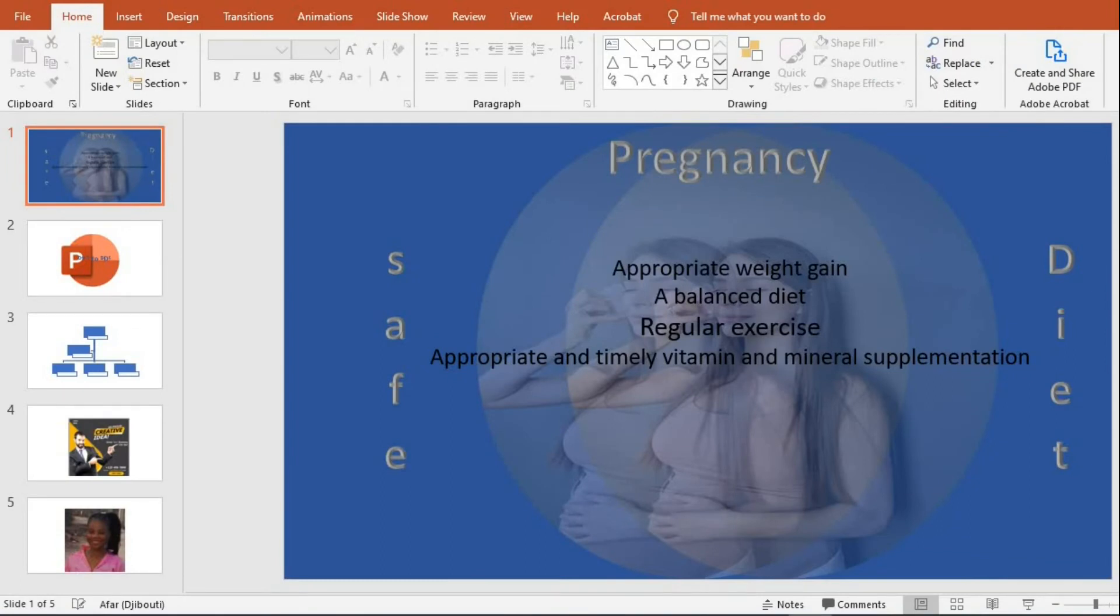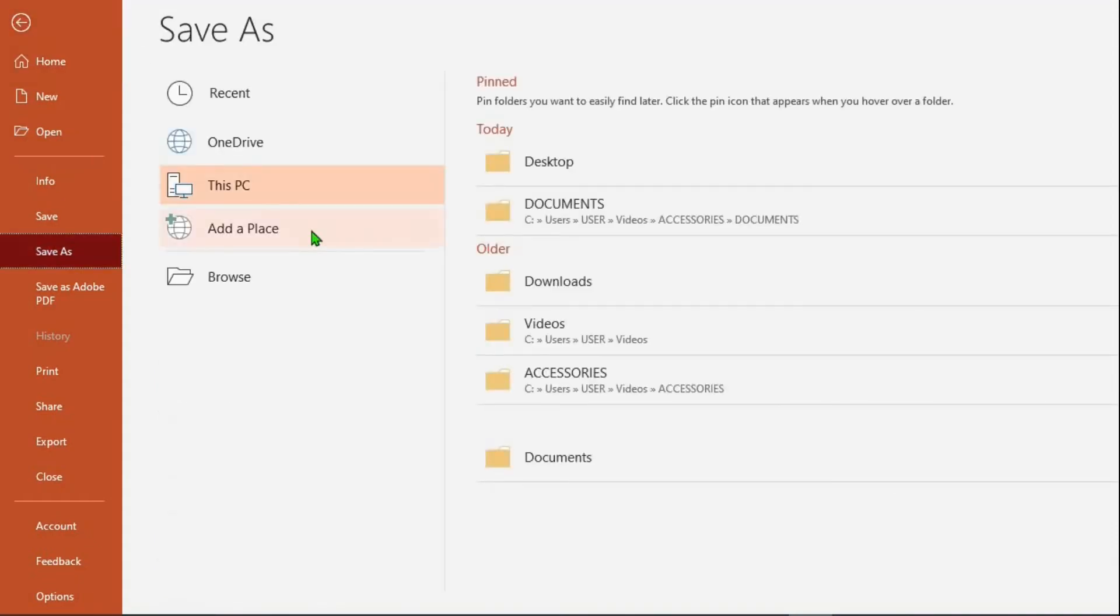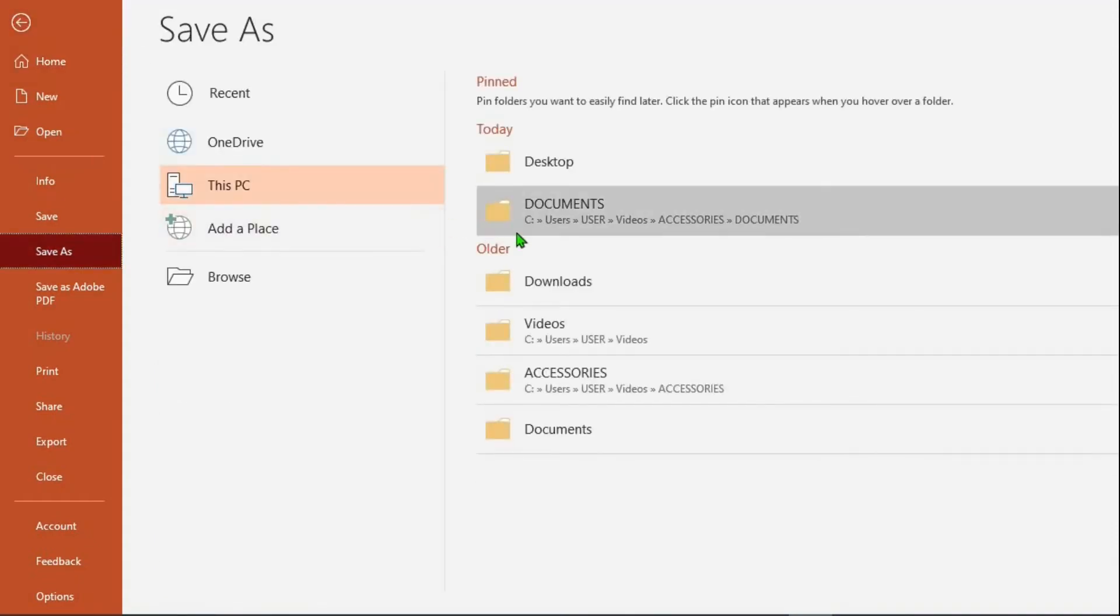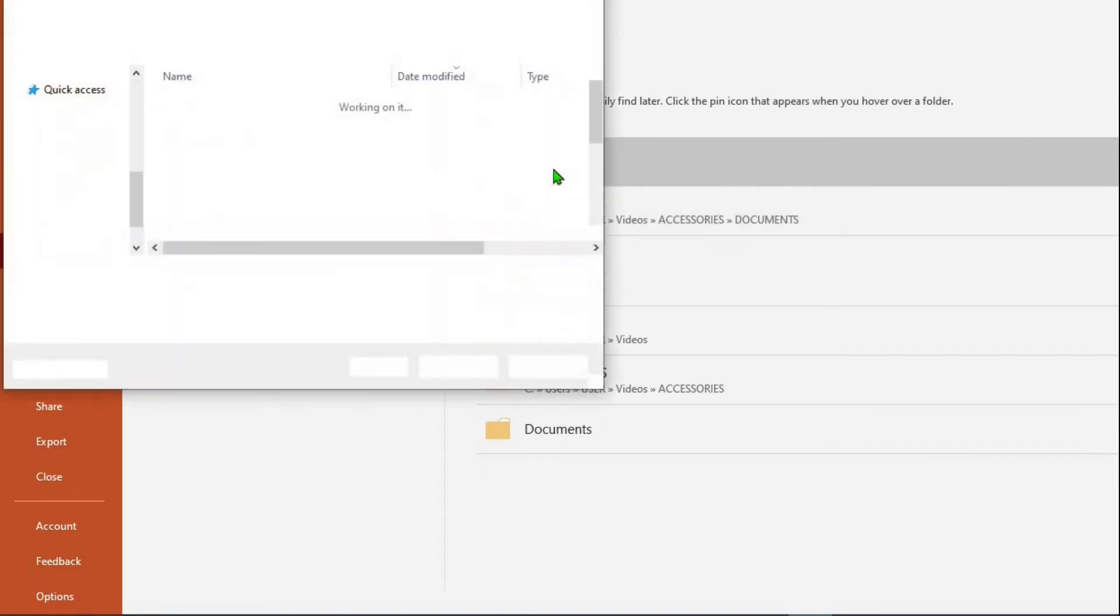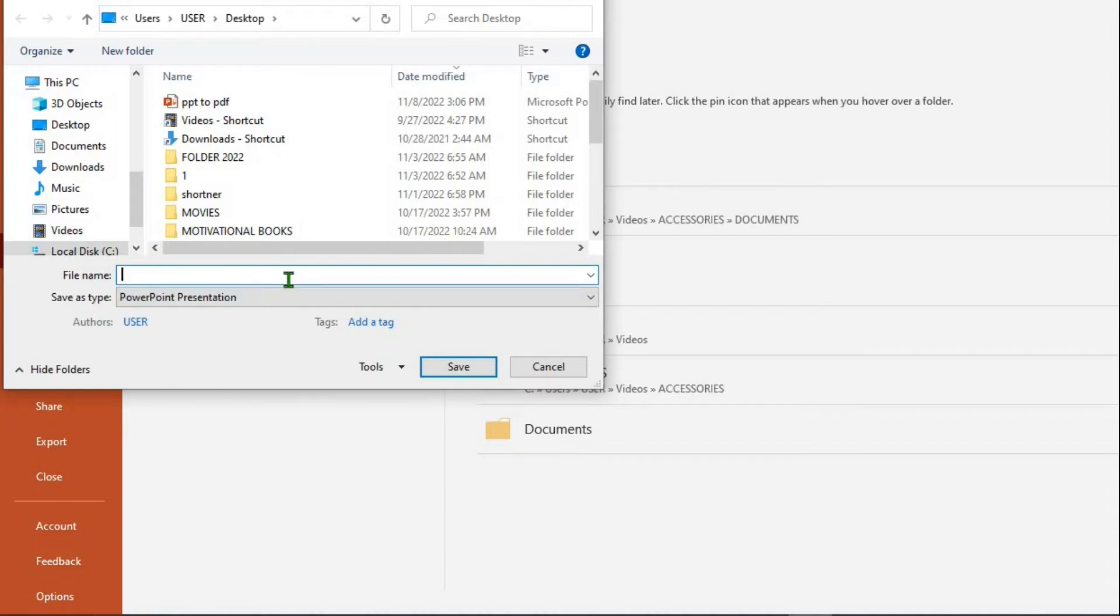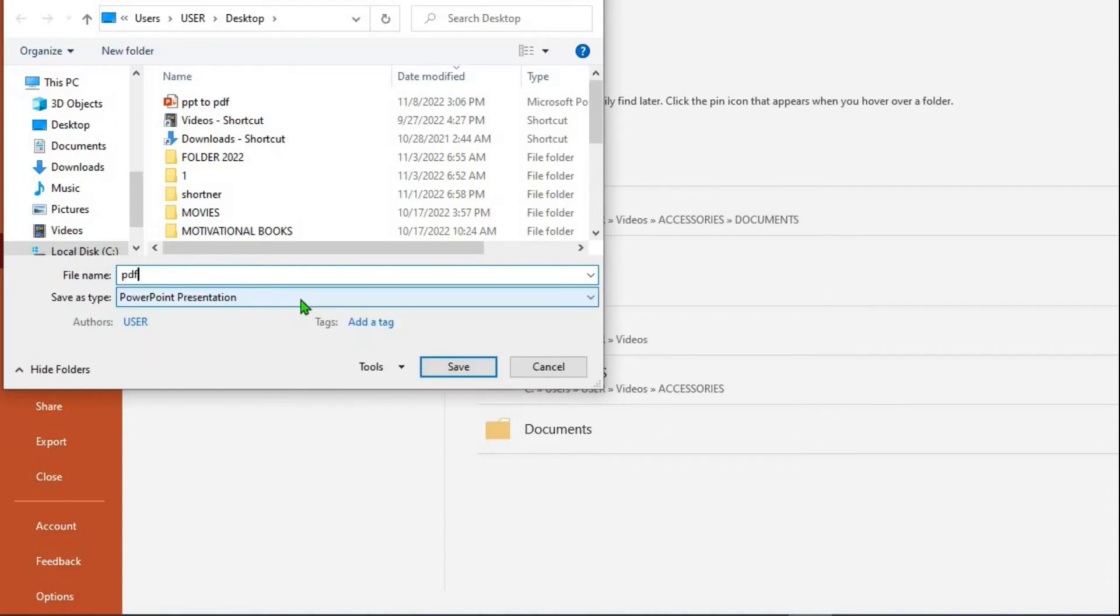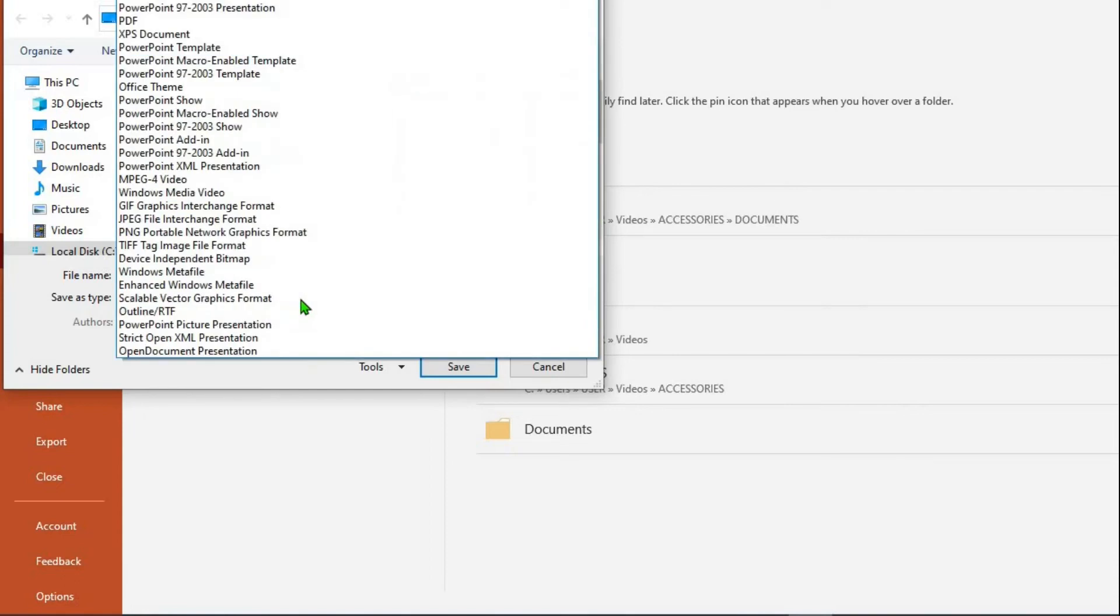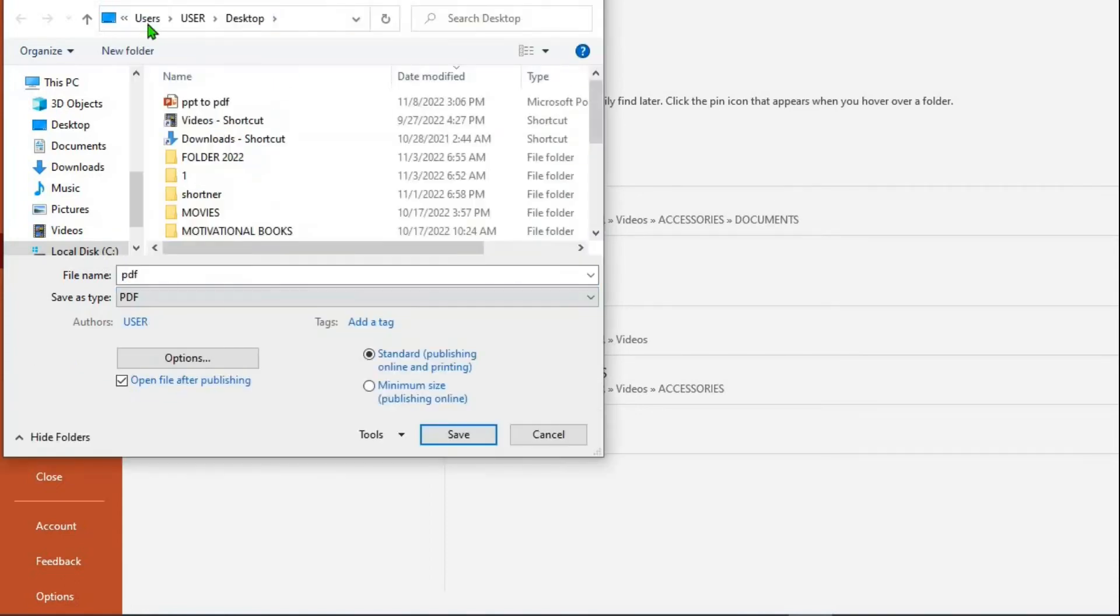The second method is to go to file, select save as. Select where you want to save the PDF. Give name to the PDF as we did before. As save as type, click on it and then select PDF.